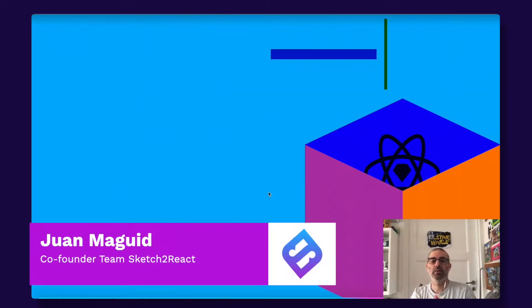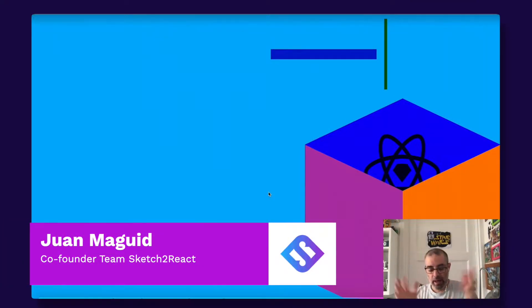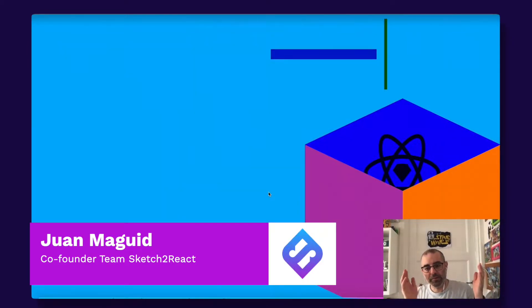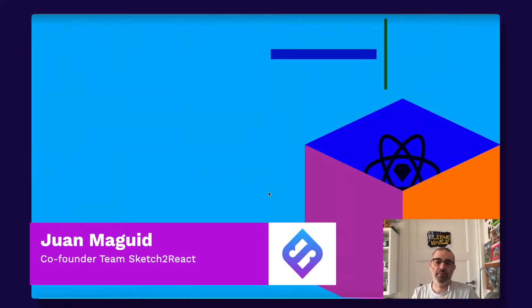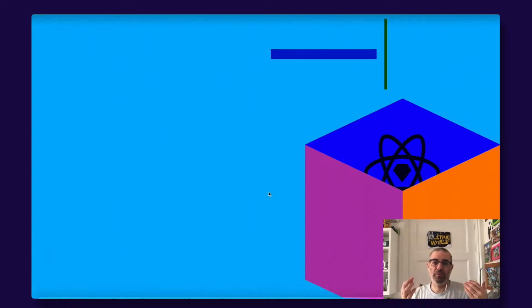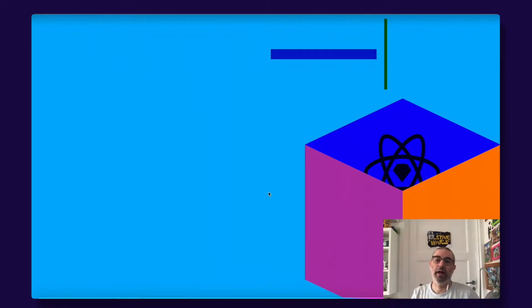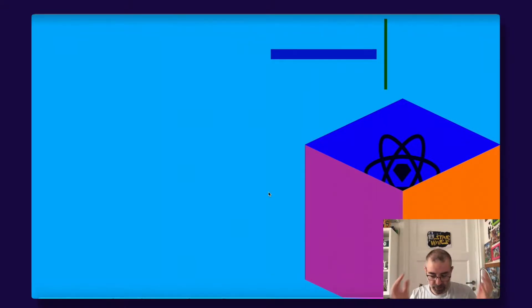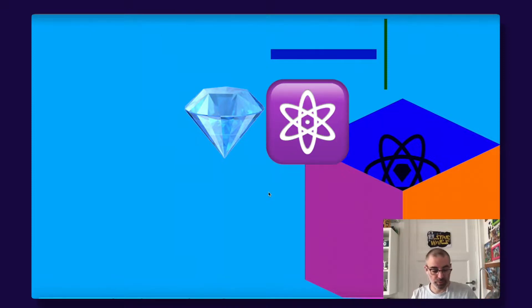Hey guys, this is Juan from Team Sketch to React. Today I'm going to do something I've been thinking about for a while. I'm going to explain the difference between our apps because they are mounting up and I know that this can be really confusing if you're totally new to our things.